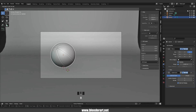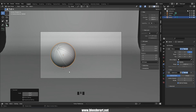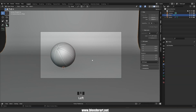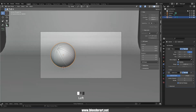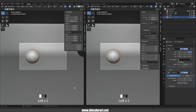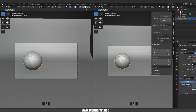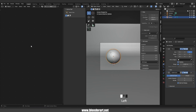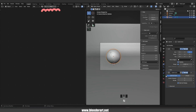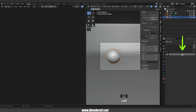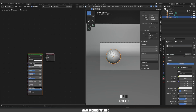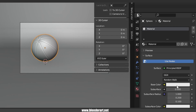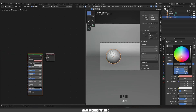Select the ball and hit R twice to rotate freely. We are ready to add a simple material. Select the ball, click and drag on the corner to split a new area. Change the editor into Shader Editor. We can add a new material from here — click New to add a new material. From here we're gonna go ahead and change the color.